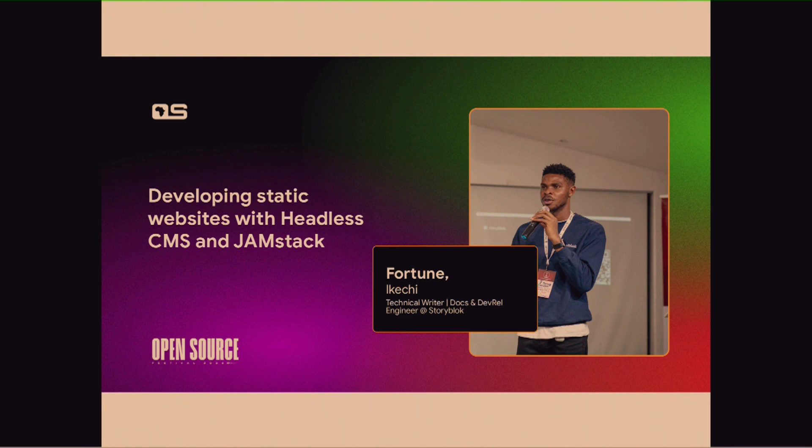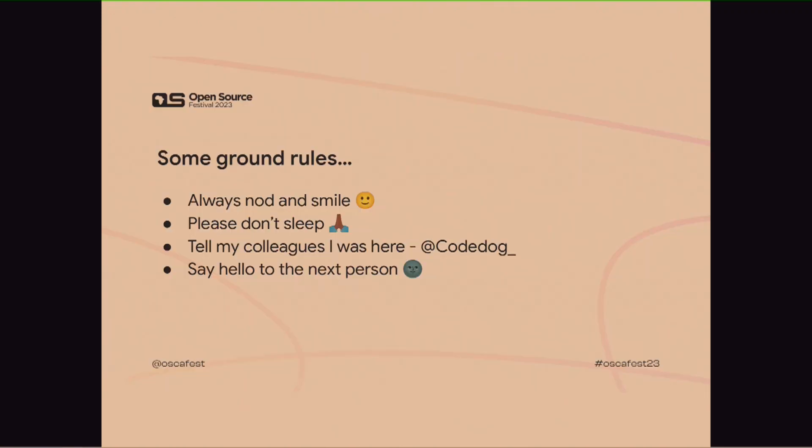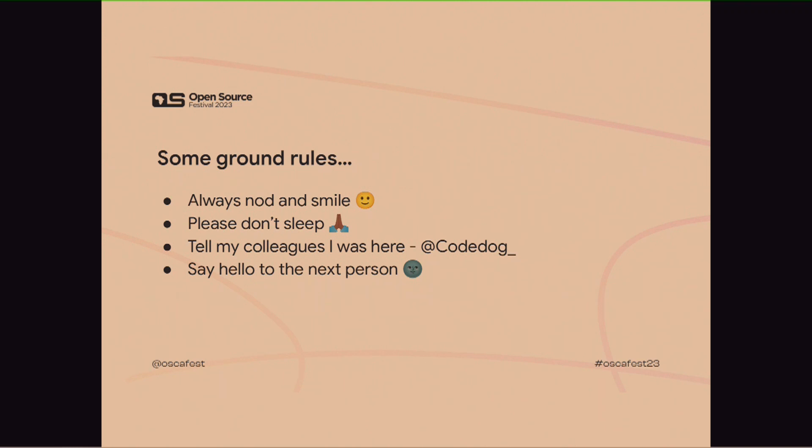So, hi, everyone. Like I said before, I'm Fortune. I'm a DevRel Engineer at Storyblok. And today, I'll be talking on developing static websites with headless CMS and JAMstack. Yeah, so, some ground rules. Always nod and smile. Please don't sleep. I'm begging you, don't sleep. Number three, tell my colleagues out. Here on Twitter, you can tag me at codedog underscore. Then, number four, I think you've done that when we started. Say hello to the next person. I'm going to be rushing a bit, because I have like 20 minutes.